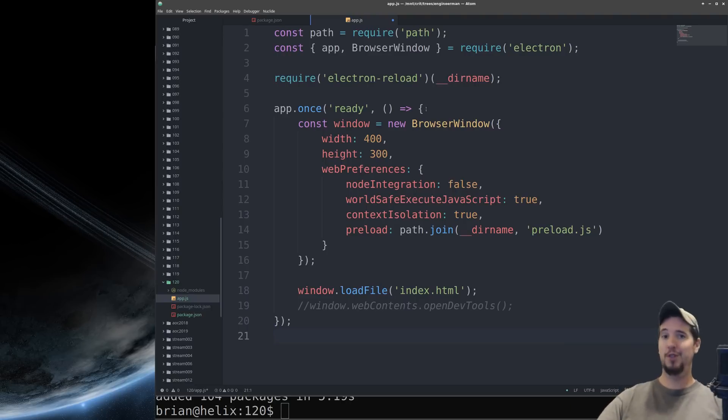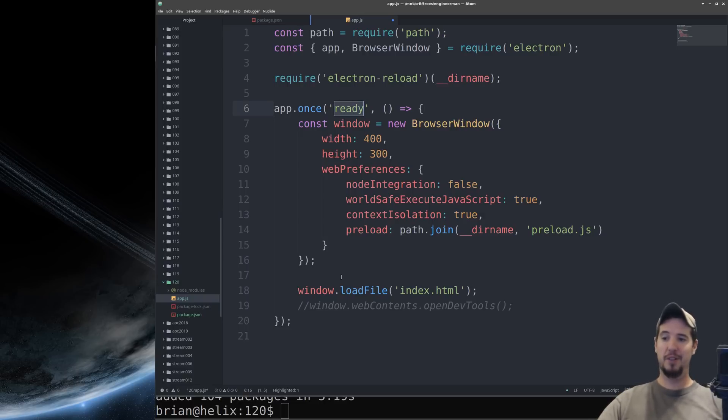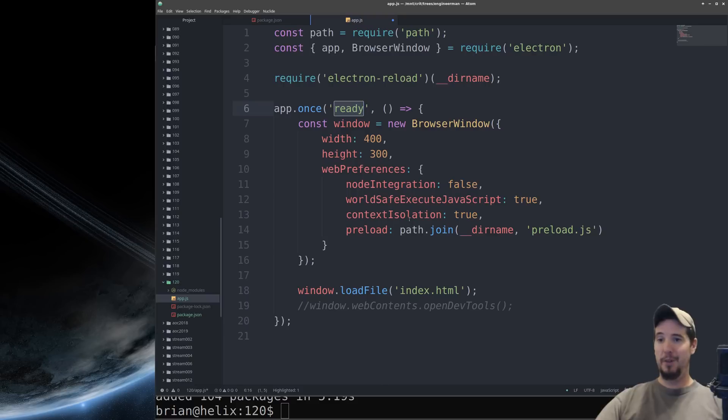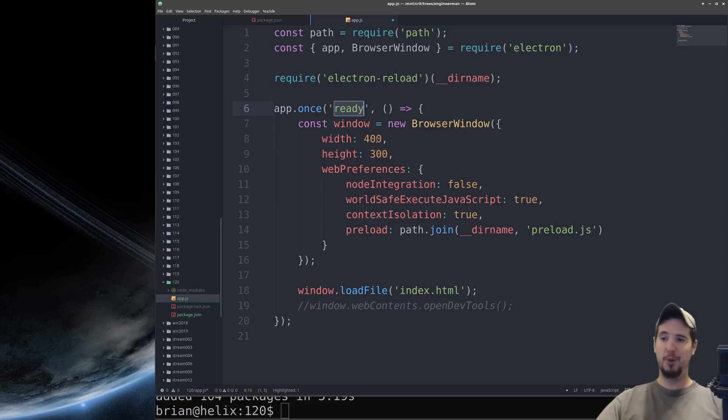One of the first events that fires once the app starts is going to be this ready event and this is when we're going to actually create the new browser window and then open it. In here we can set a number of different options but the few we're going to set is the width and the height and some of the web preferences. What this will do is open up a browser window that's 400 by 300 pixels.